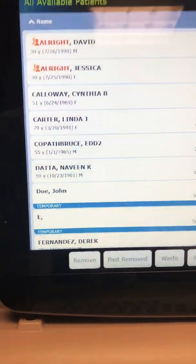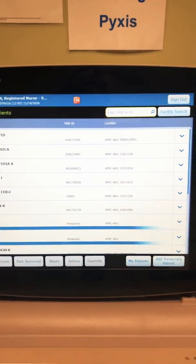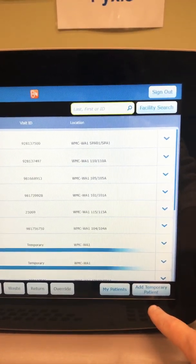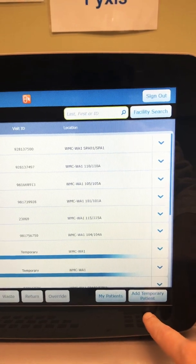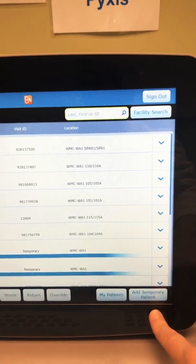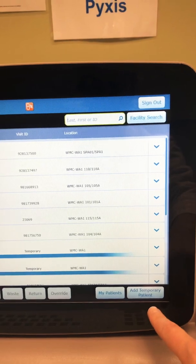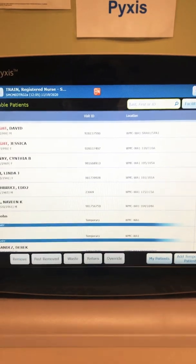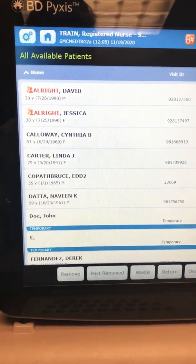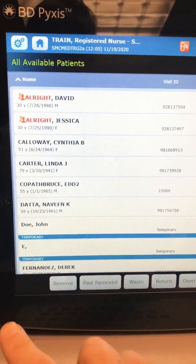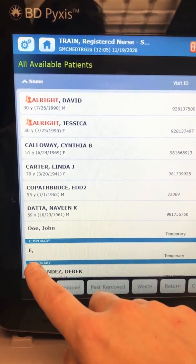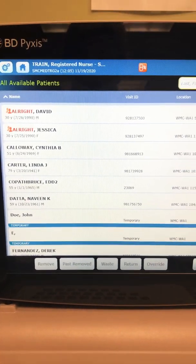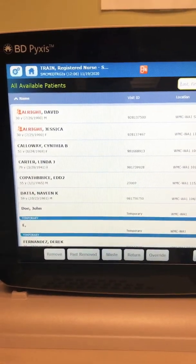Temporary patients that I've added have a little blue flag under their name and they say 'temporary.' If I needed to create a temporary patient because someone in my unit is not showing up and they're having a seizure, malignant hypothermia, or hemorrhaging, I need to add a temporary patient to override a medication and rescue them. I'll click 'Add Temporary Patient.' I can type in any amount of content for a name — like 'John Doe' or even just one letter, the letter E — and then click accept.